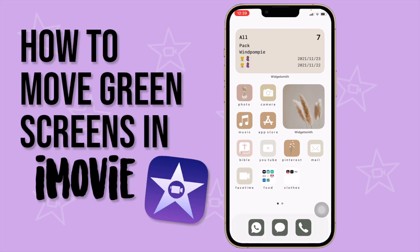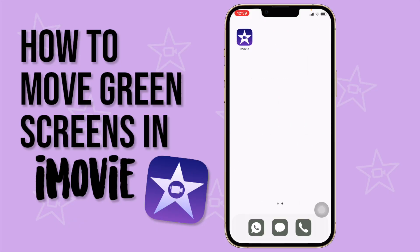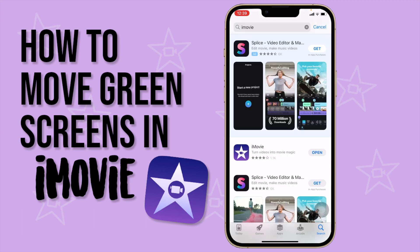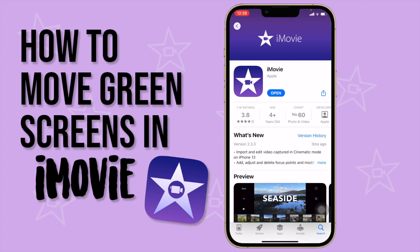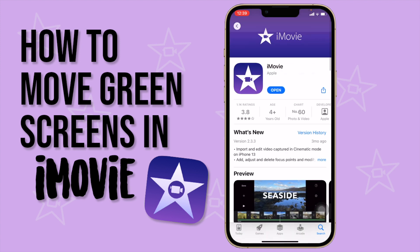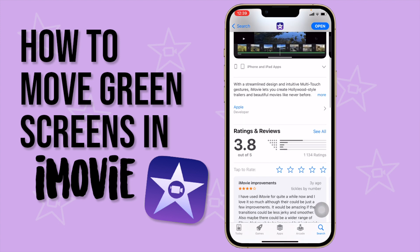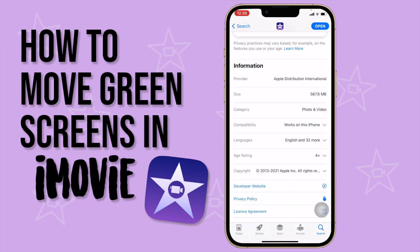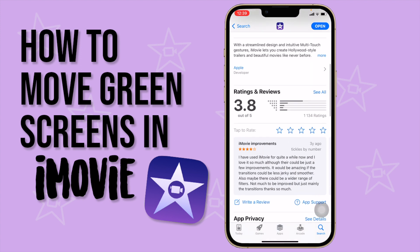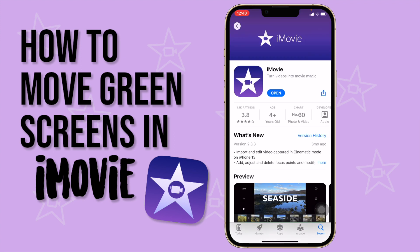Now we're going to go to iMovie — I have the app right here. You can download it by searching iMovie in the App Store. It is free and a really easy app to use. It is 567.6 megabytes, so it's not that big, and it is a really helpful app for creating videos.